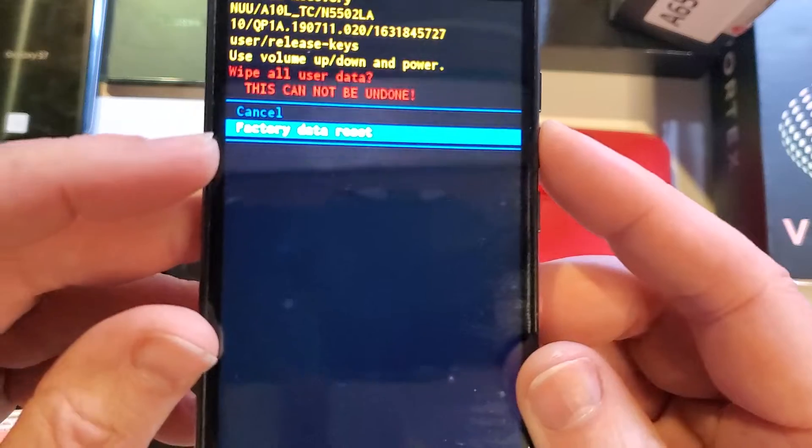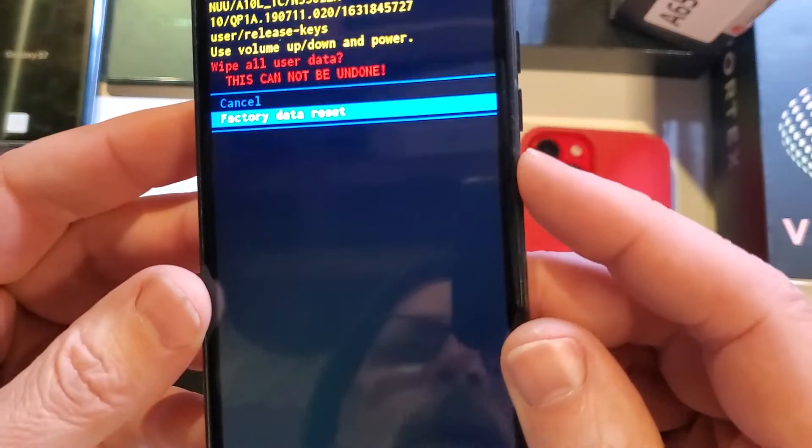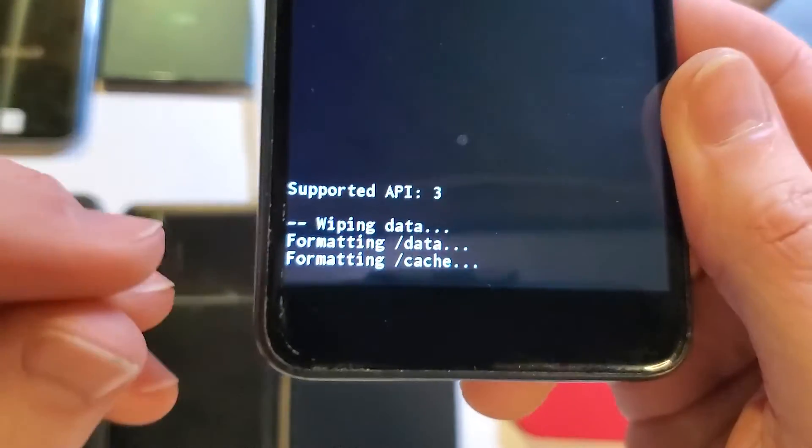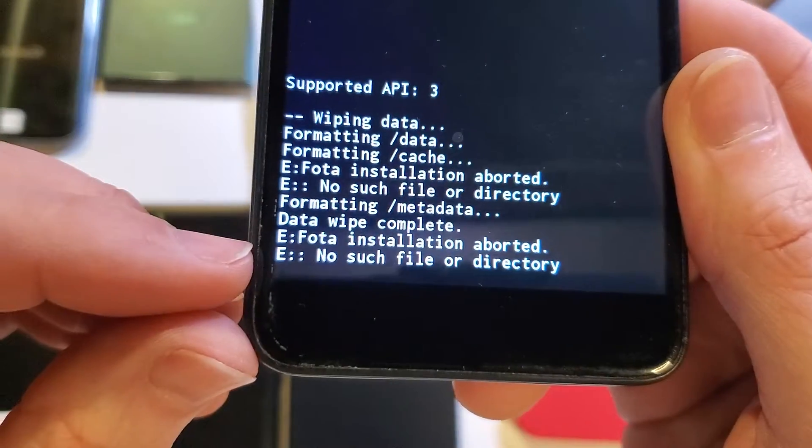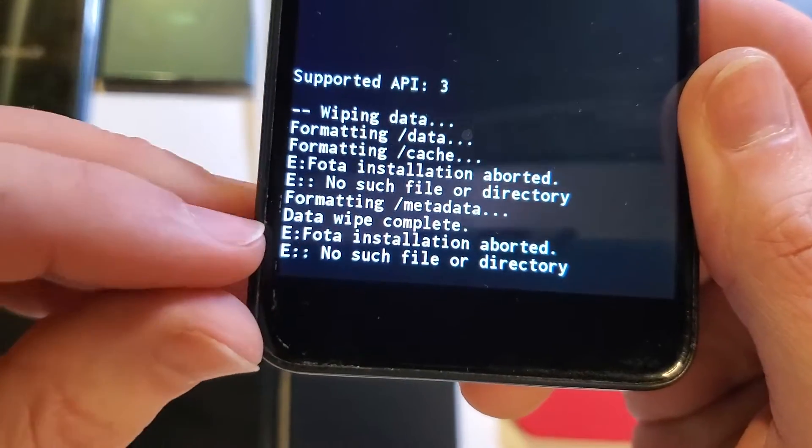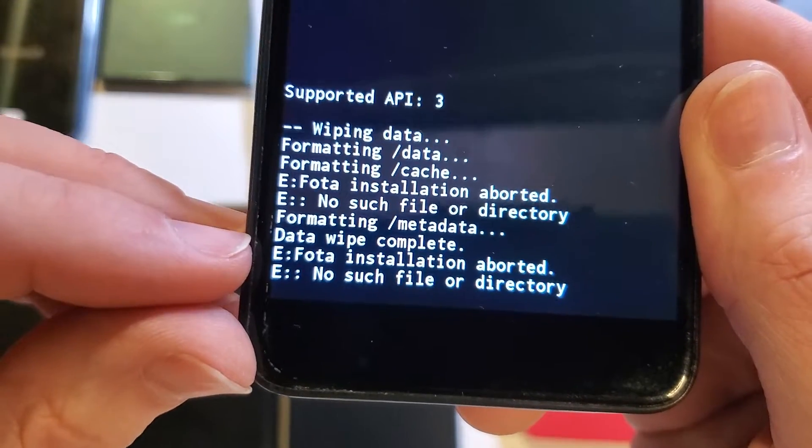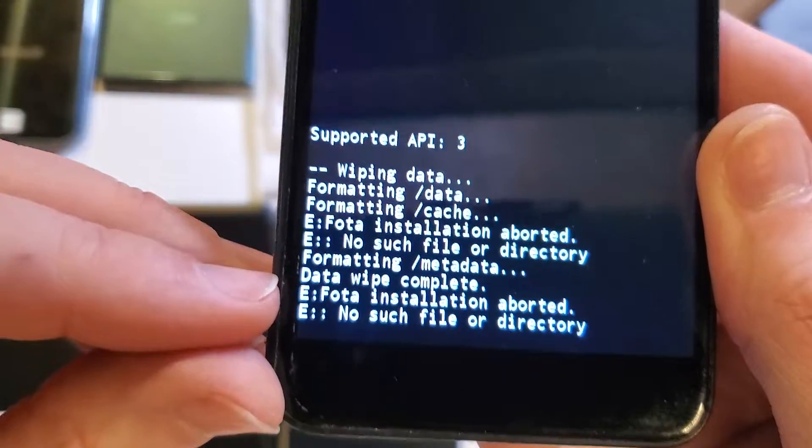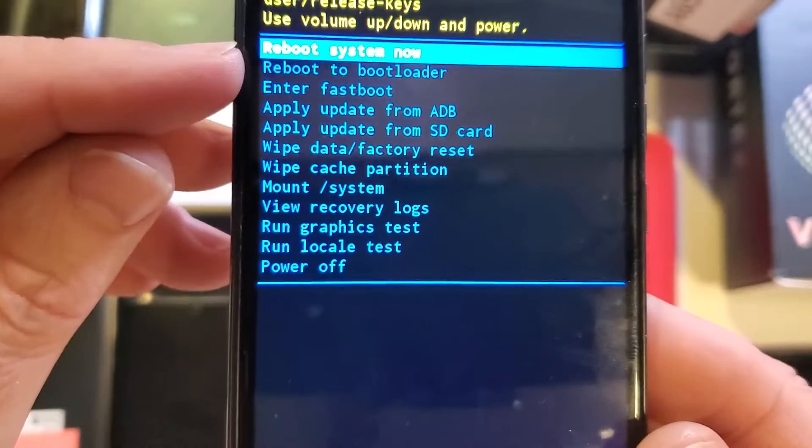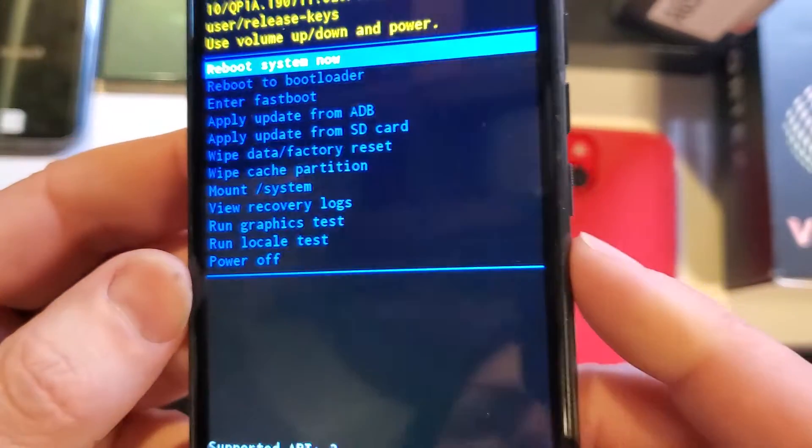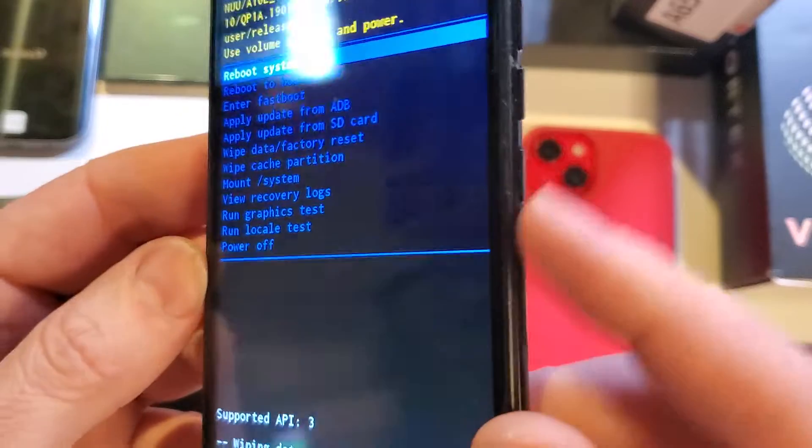down to select factory data reset, press OK with power, and right down here we'll be able to see in the third line from the bottom: 'Data wipe is complete. Now it is safe to reboot the system.' You can